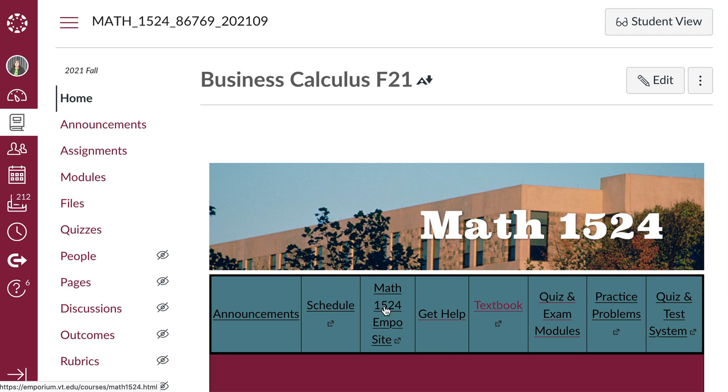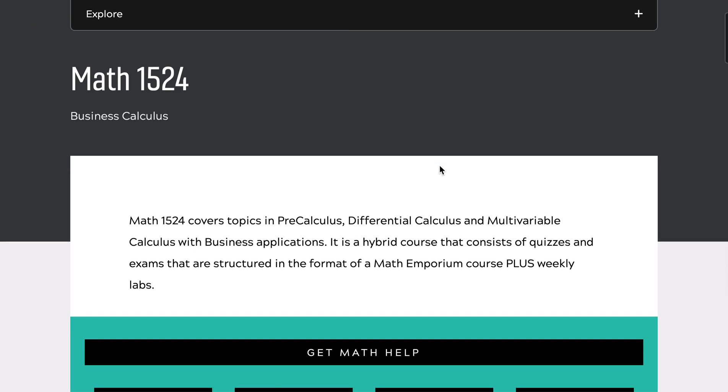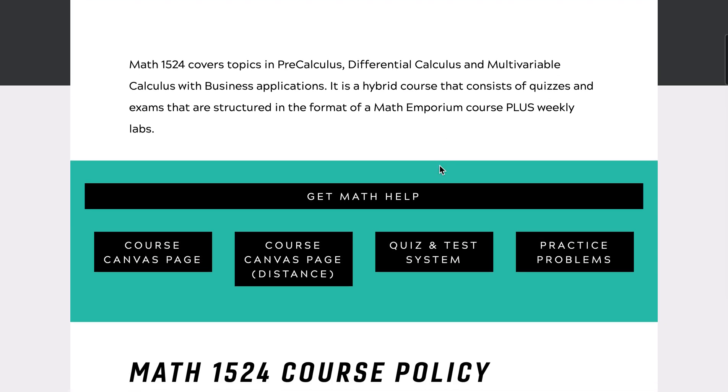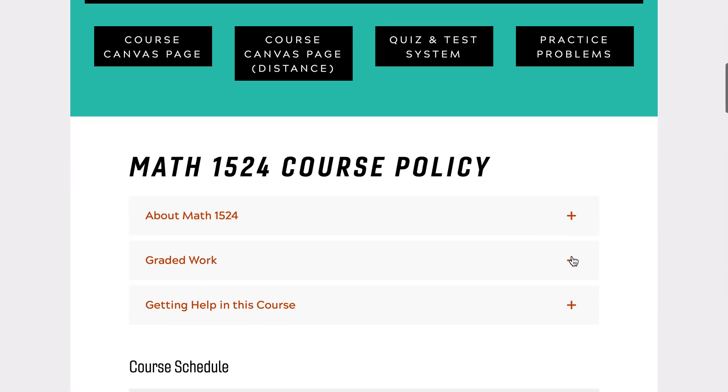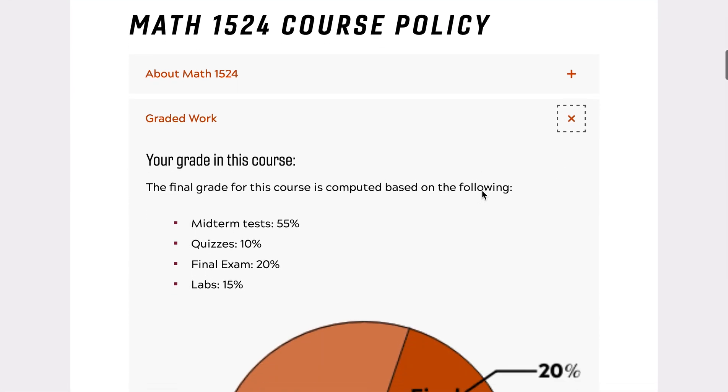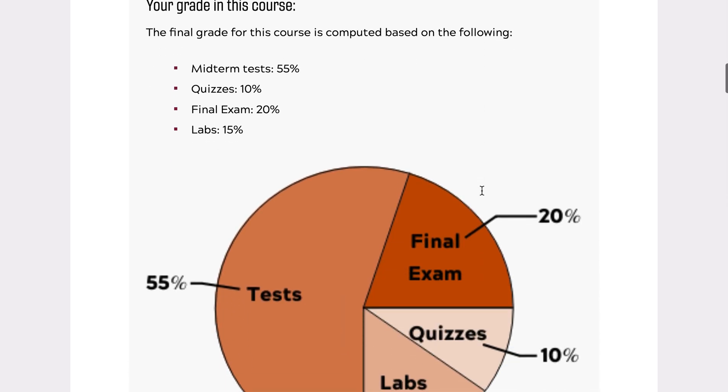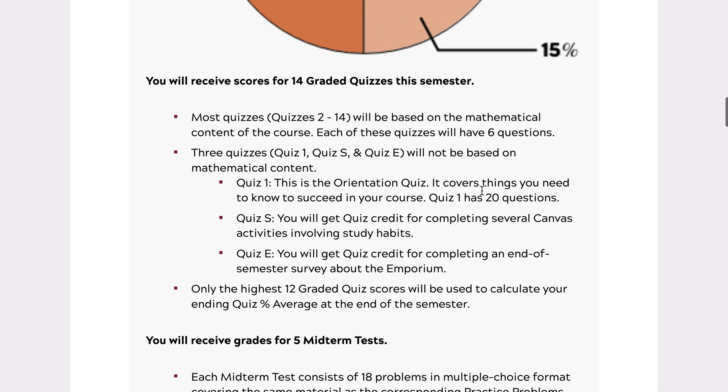The link to the Math Emporium site is next. The Math Emporium site will tell you the course policies, what counts in your grade, what's the policy for extensions, and so on.